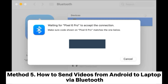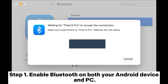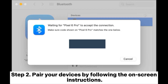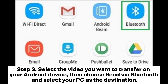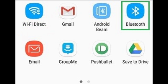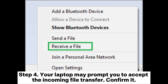Method 5: How to send videos from Android to laptop via Bluetooth. Step 1: Enable Bluetooth on both your Android device and PC. Step 2: Pair your devices by following the on-screen instructions. Step 3: Select the video you want to transfer on your Android device, then choose Send via Bluetooth and select your PC as the destination. Step 4: Your laptop may prompt you to accept the incoming file transfer. Confirm it.